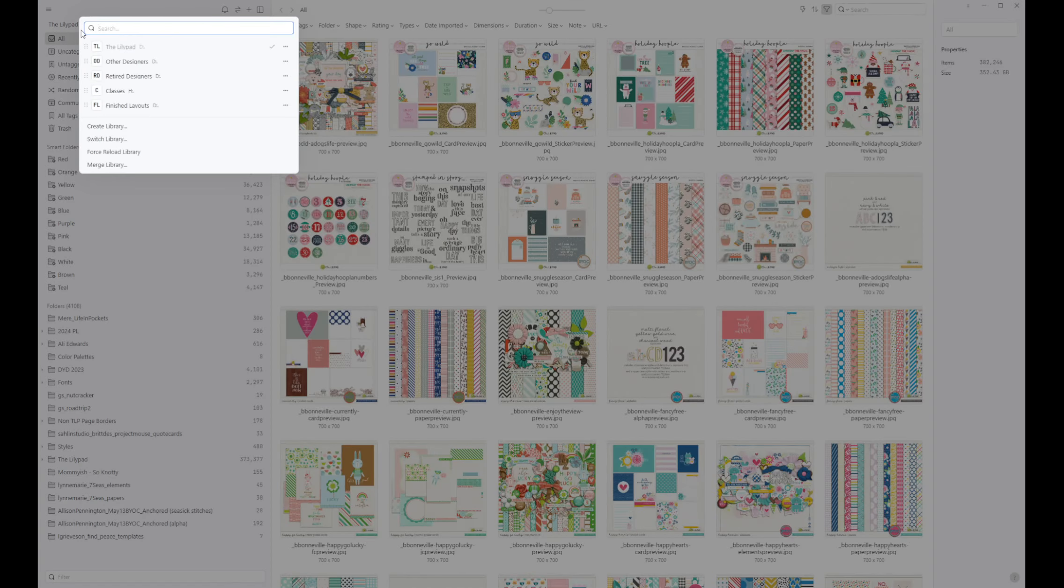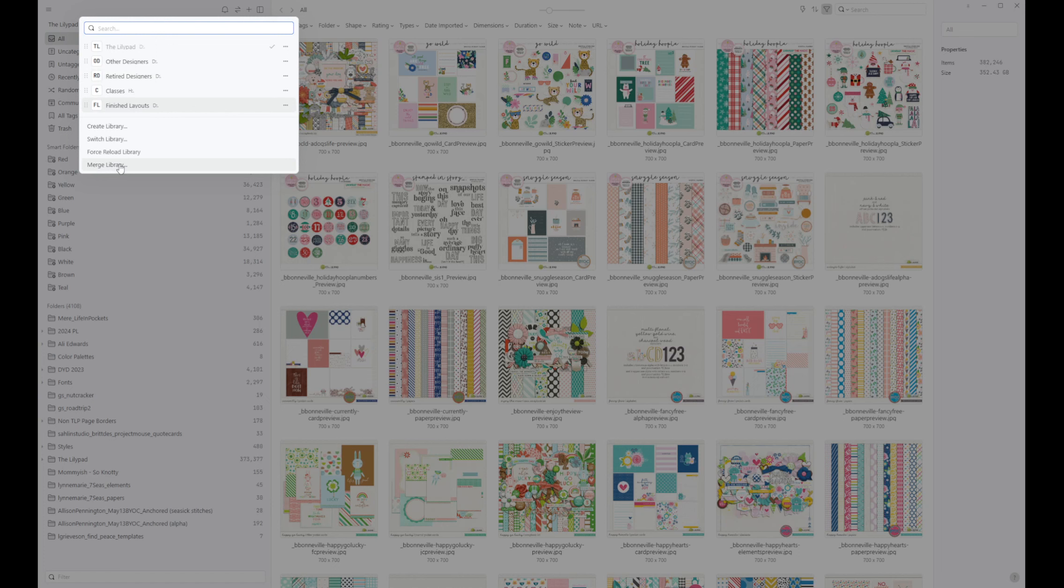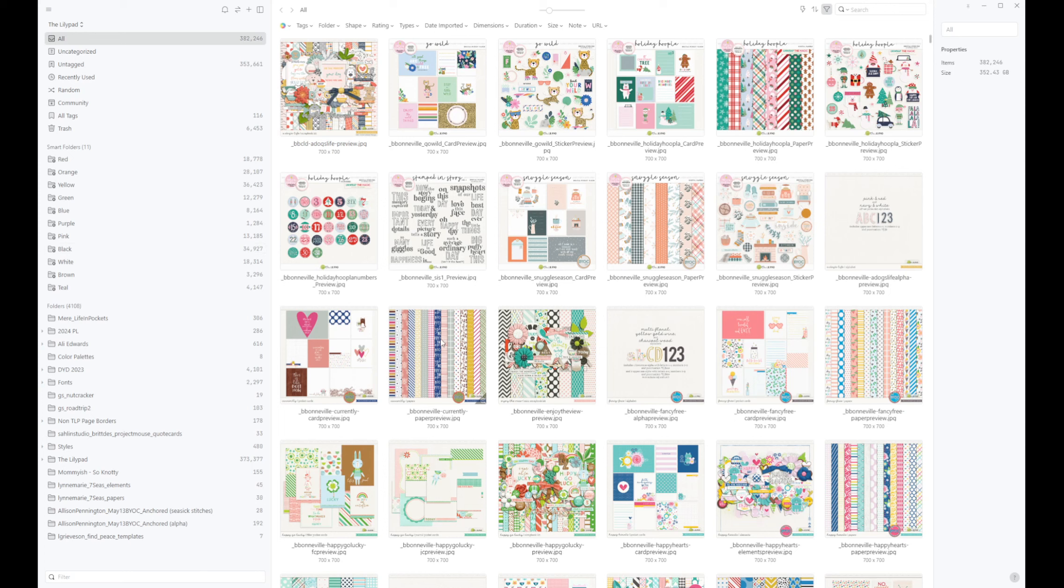So if I wanted to combine other designers and retired designers, I can just hit merge library, tell it what I want to merge together. Not a problem, but that is how my libraries are laid out and that is why I lay out my libraries the way I do. It's mostly for the search features.